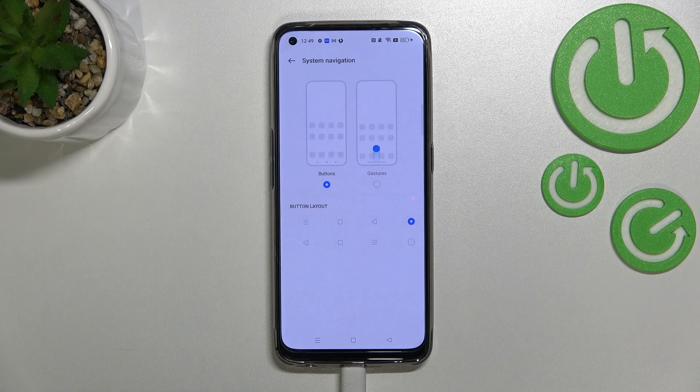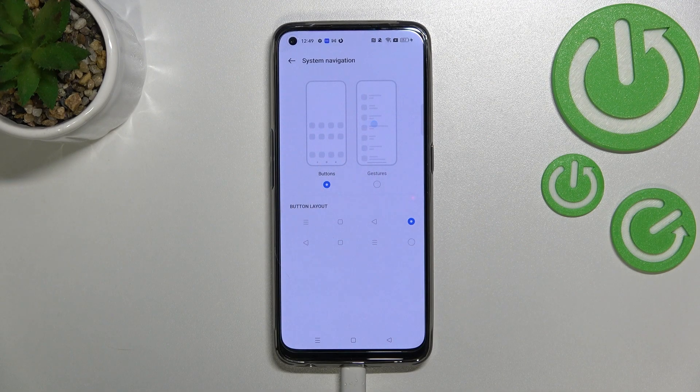After entering, we've got two different options, two different modes from which you can choose.